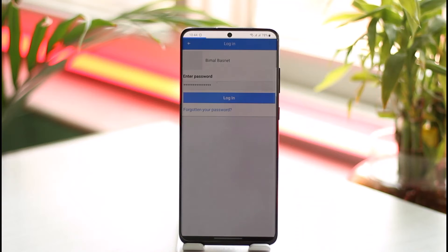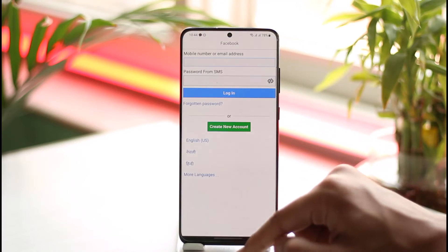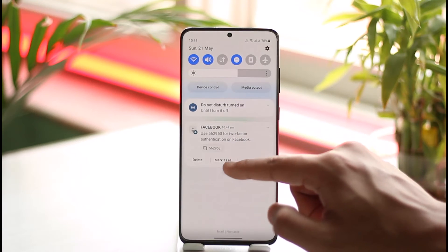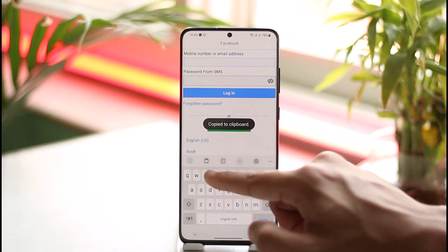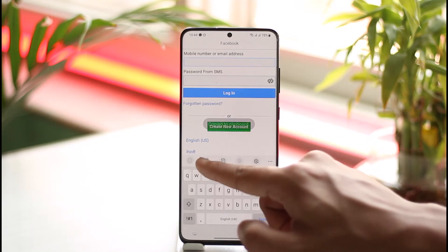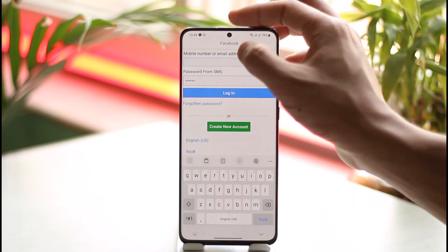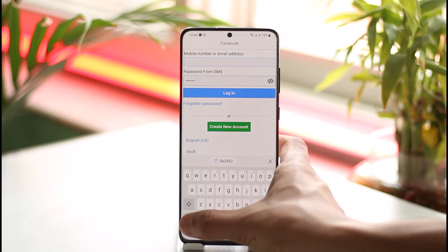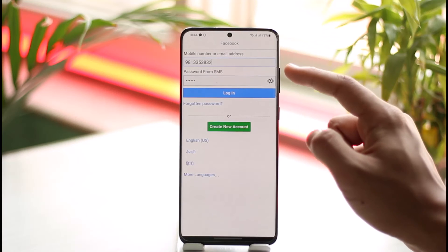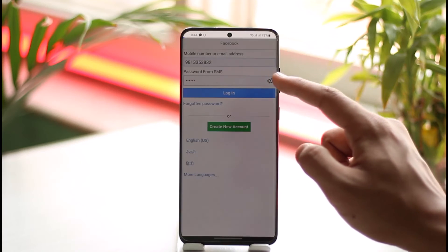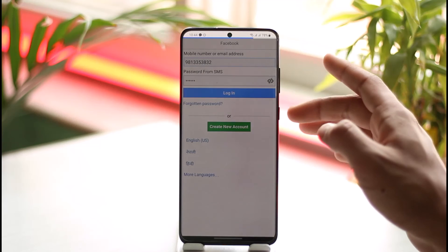Once I've entered the password I just need to tap the login button. Here it says two-factor authentication required, so I'll tap OK. I've received a specific code, and I just need to paste that code in the field. I also need to make sure to enter my mobile number. Once I verify these details, I just need to tap the login option.